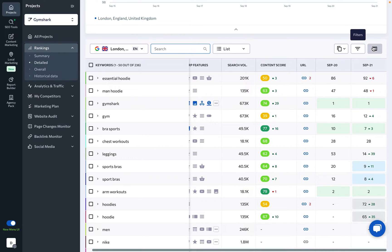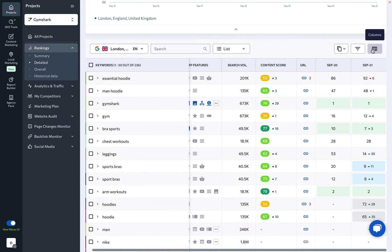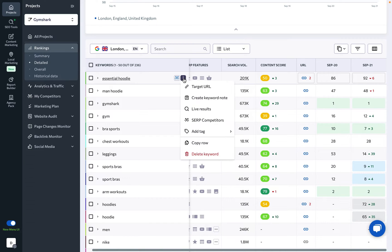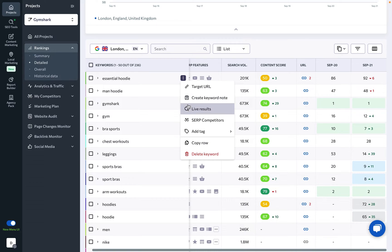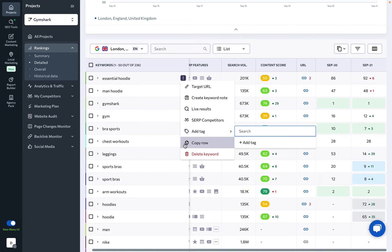You can also choose which columns to include in the table. In the keyword table, every added keyword is listed with the option to add more. Additional options for each keyword include checking its SERP players, deleting it, copying the keyword row, adding a tag to the keyword, and creating a keyword note.